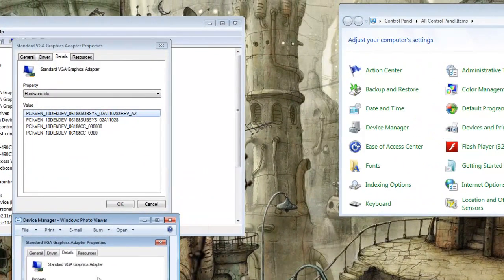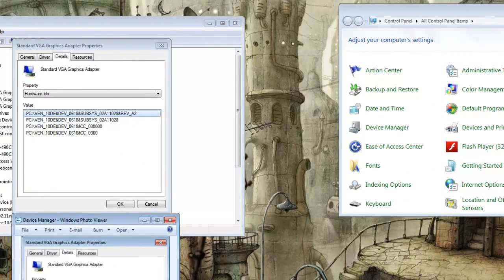Alright, the difference between the two hardware IDs is that the developer is 0862, not 0618. So these are the numbers that we'll be concerned with, and we'll be changing it to match 02A11028.